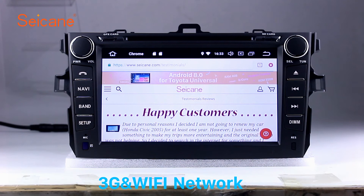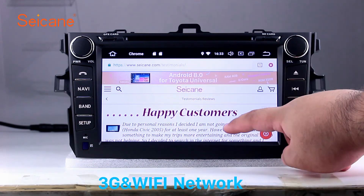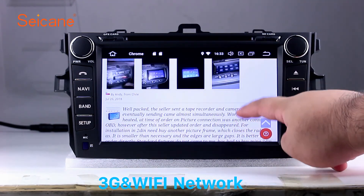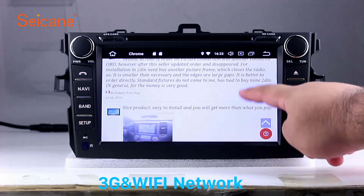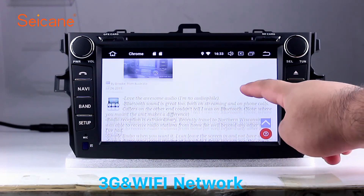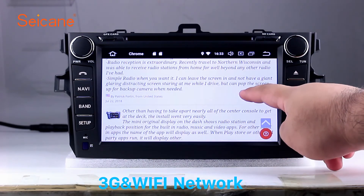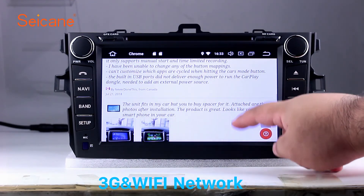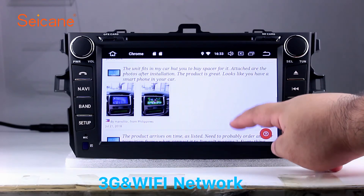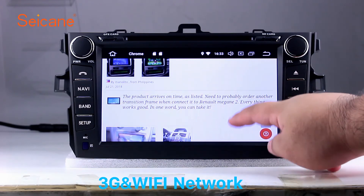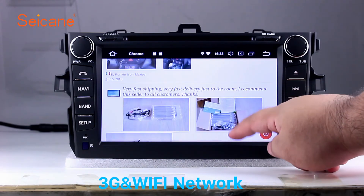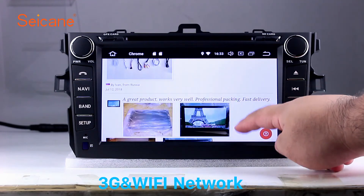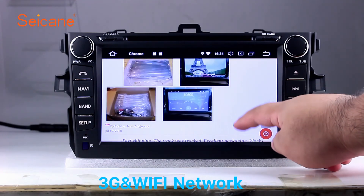Wi-Fi. Surf on the internet by Wi-Fi function. You can set a Wi-Fi hotspot in your cell phone and connect this unit to your phone. Then you can enjoy eLife service as you like. Here's the webpage of Segane.com from happy customers.